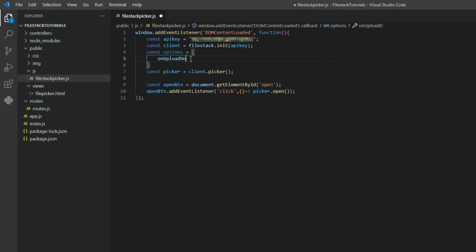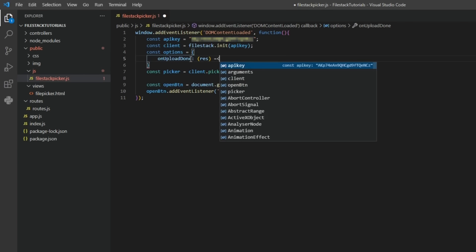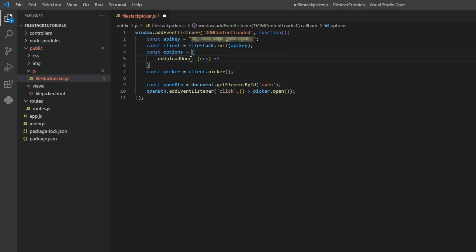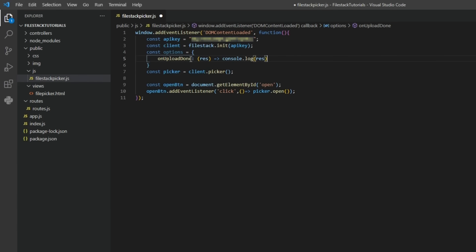Let's add this to the code. First, we'll add the function in our options constant and then log the response to the console.